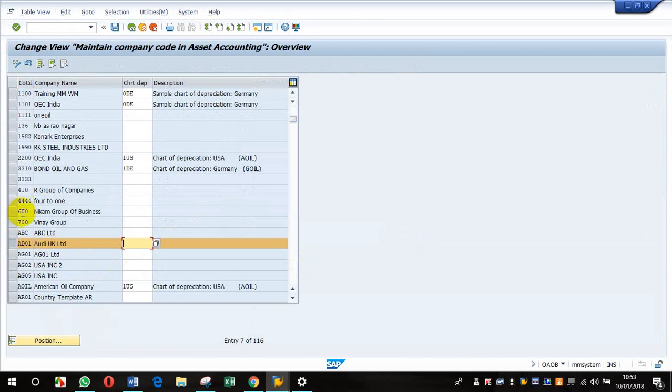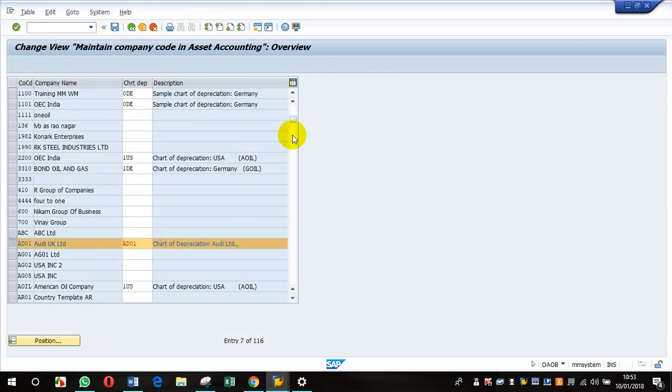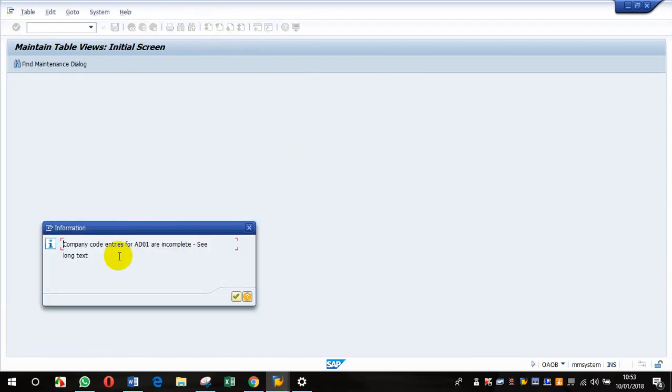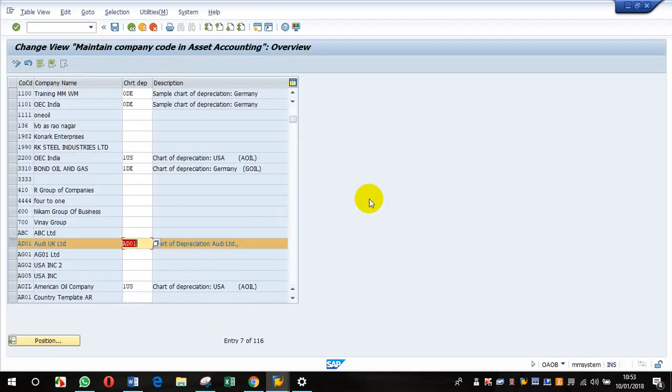My company code is AD01 and I created a chart of depreciation which is also AD01. I'm trying to save it and I get this error which says the company code AD01 is incomplete—see text.